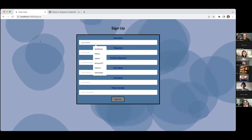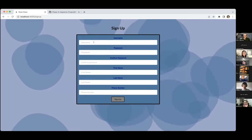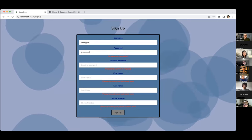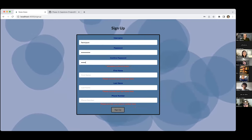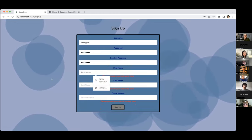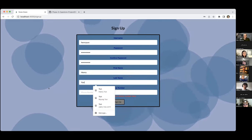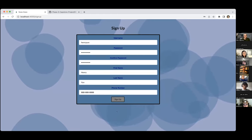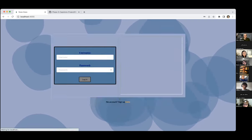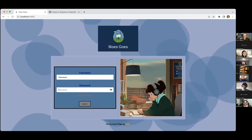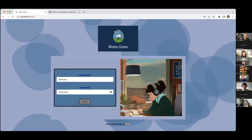The first thing I want to show is the signup page because that's how any new user is going to access the app. Let's just sign up with a name, password, confirmed password just to get that confirmation going, first name, last name, and then phone number. You sign up and it's going to take you back to the login page, and you sign in using what you just signed up with.